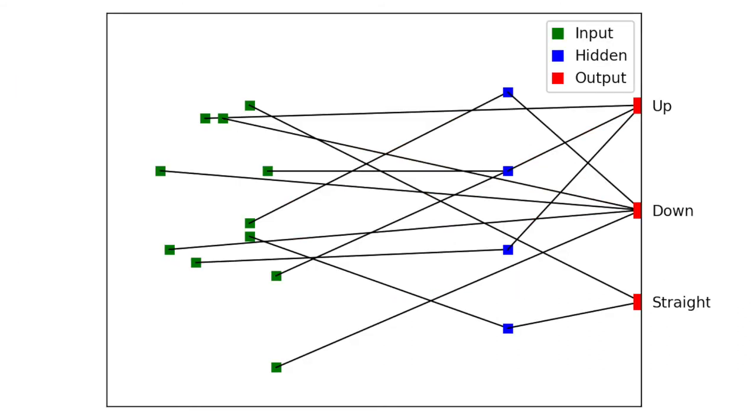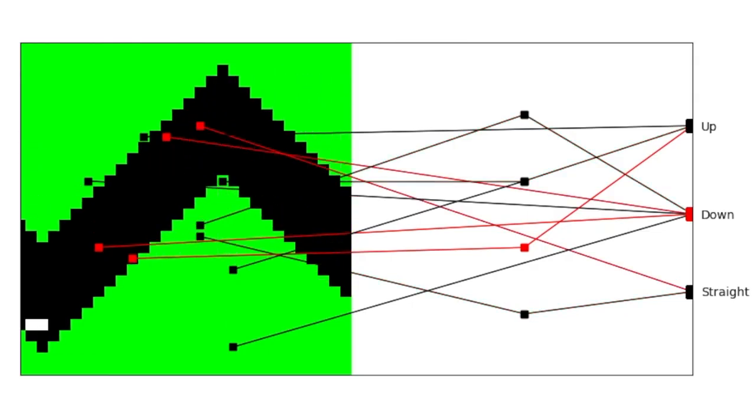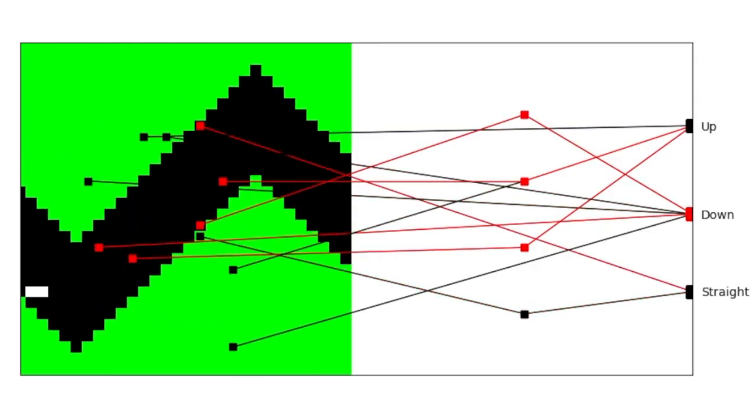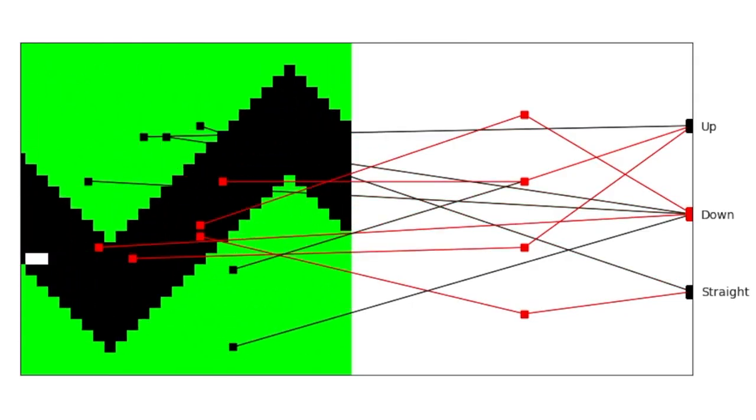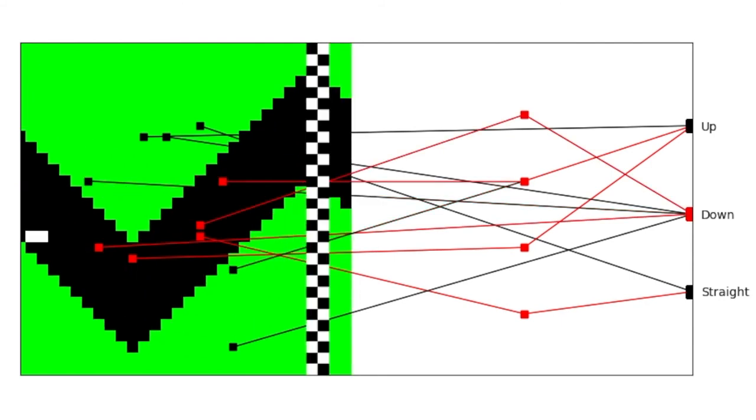Finally, at generation 110, the network learns to navigate the whole tunnel, thus achieving maximum fitness and stopping the training algorithm.